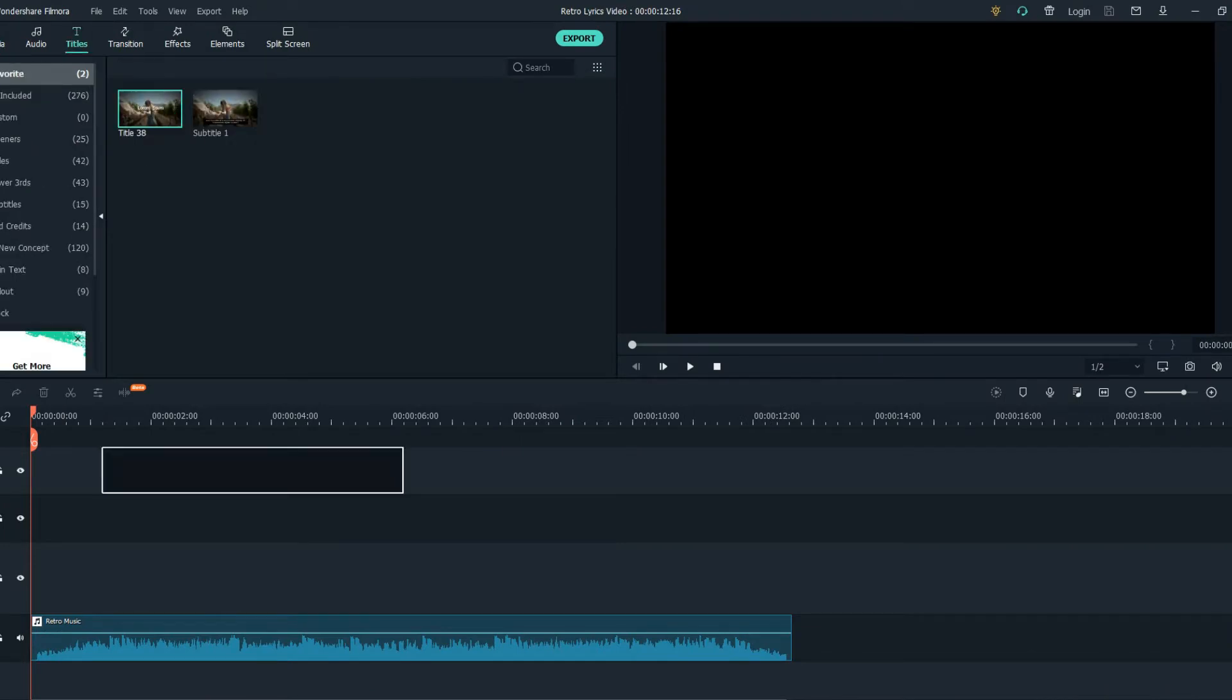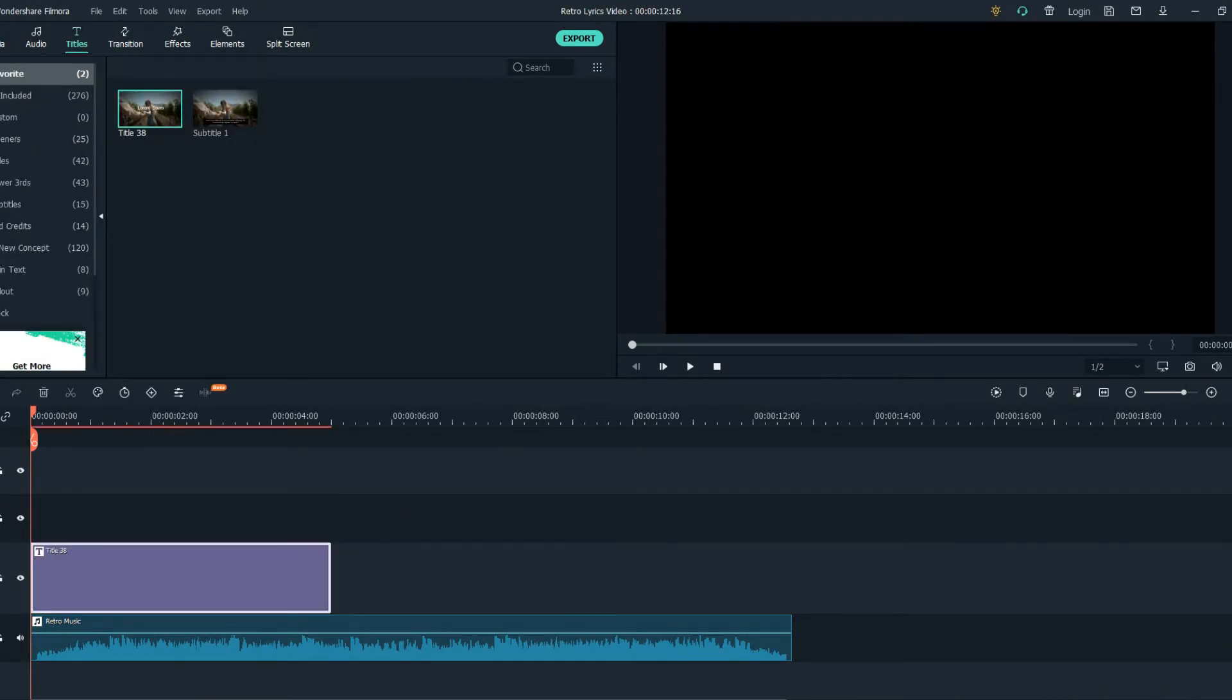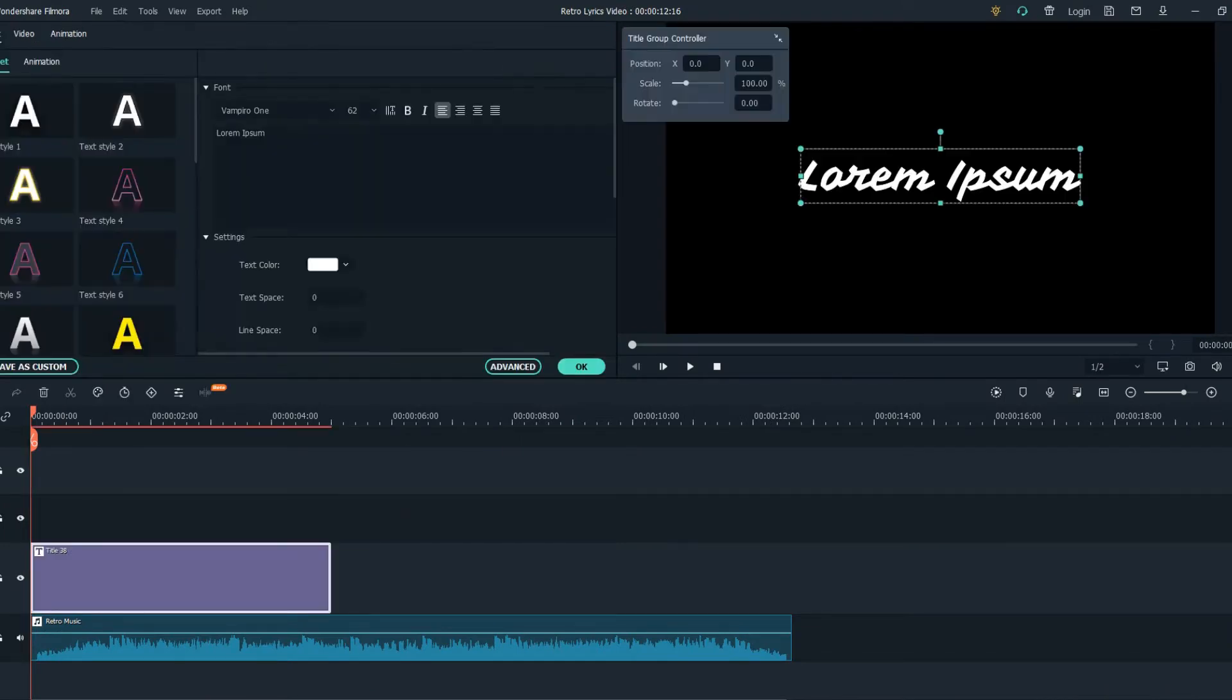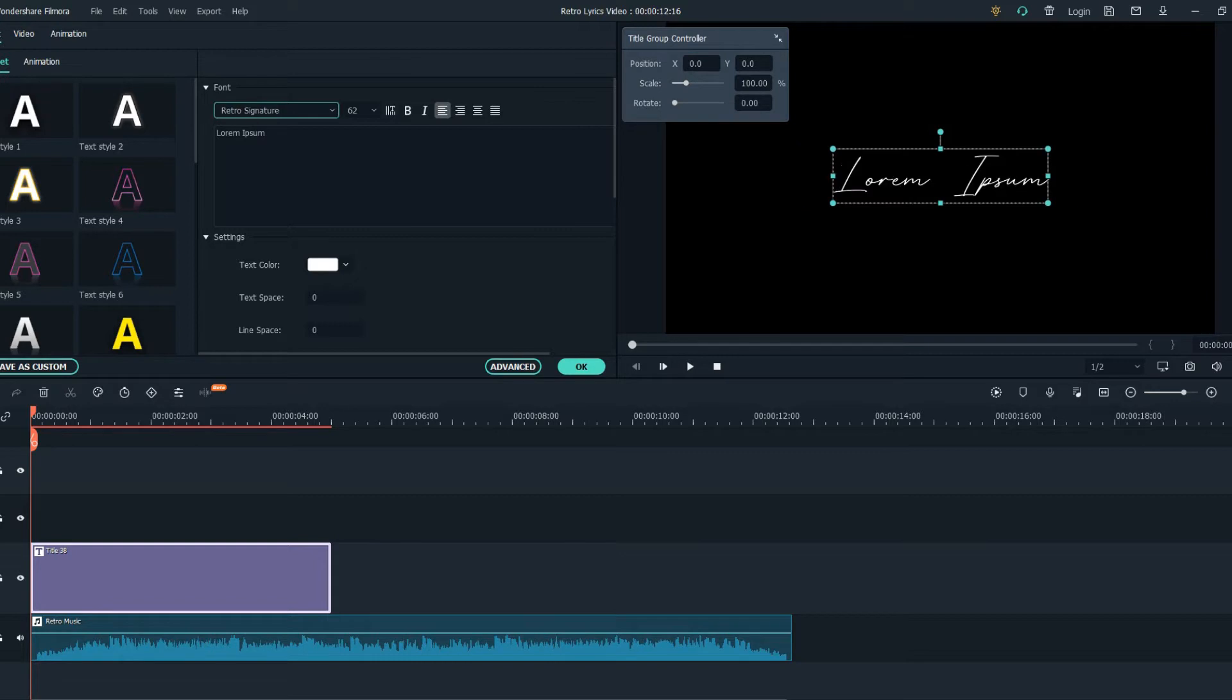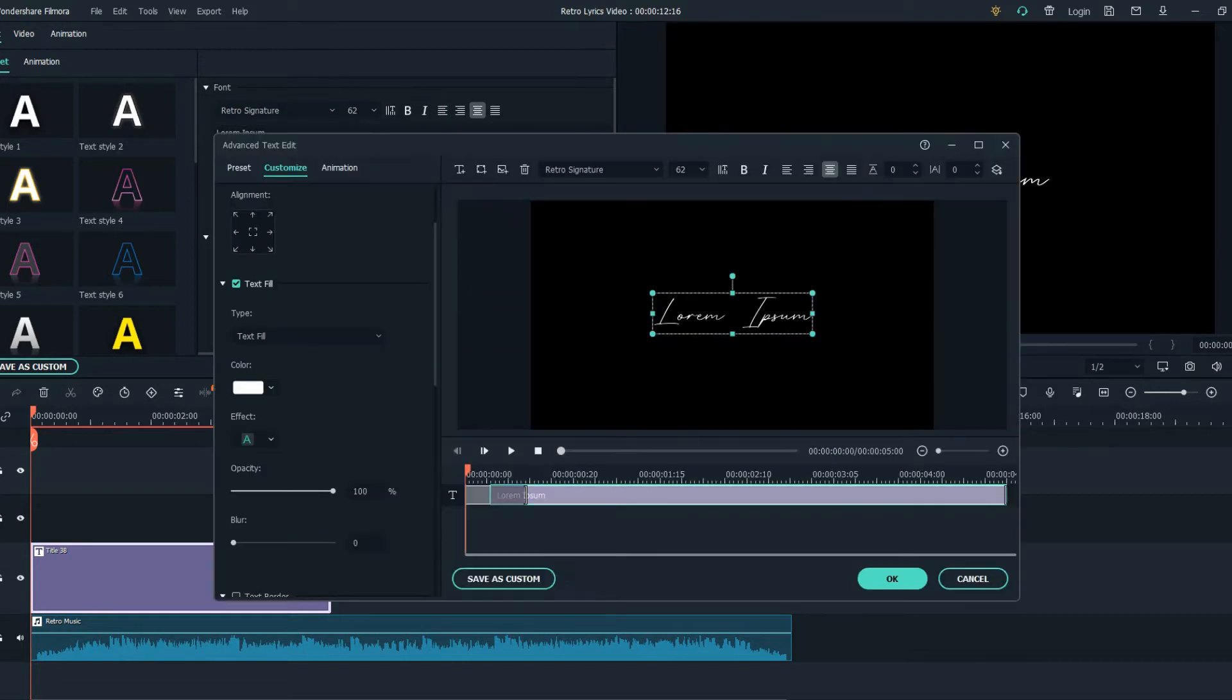Finding a title, drag it down to the timeline, then choose the font Retro Signature. Make sure there is no animation on the text and now let's find the words in the song.